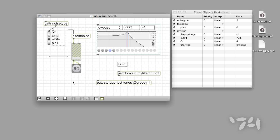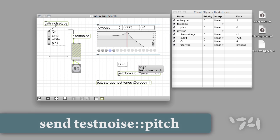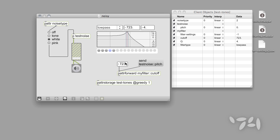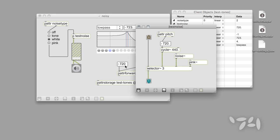The other great feature of the patterForward object is that it lets us change the destination for our values on the fly by using the message send followed by the name of any patterized parameter in our patch. So let's change the patterForward object to send values to the pitch parameter in the testNoise patch instead of adjusting the cutoff frequency. If we open our subpatcher, we can now see that the patterForward object is sending data directly to the pitch parameter.